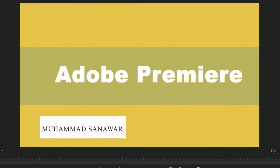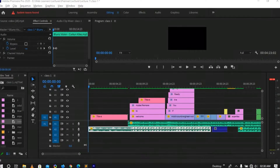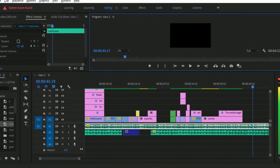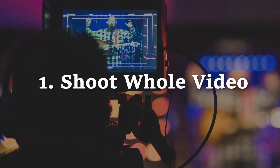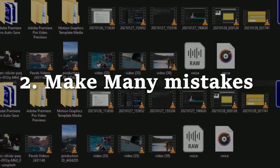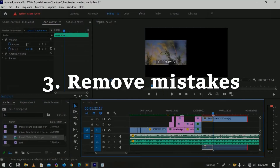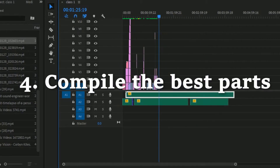You have to know why we need to edit our videos. For example, while shooting my video I made many mistakes, but you don't notice them because I removed all those mistakes. So basically, the video editing process is: first you shoot all your footage making mistakes, then you remove those mistakes and compile the best parts of your videos.